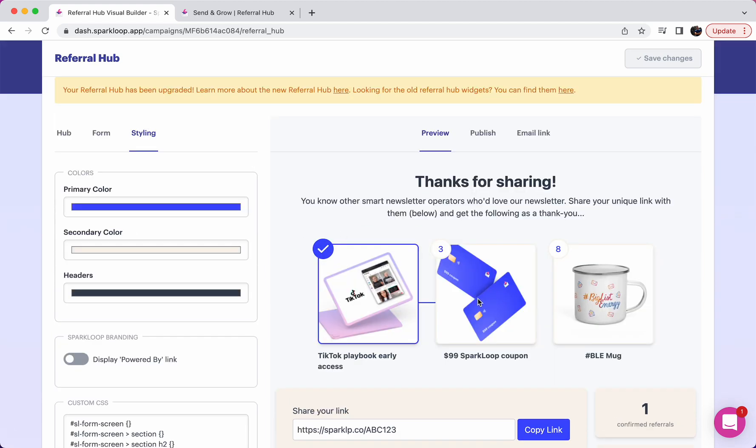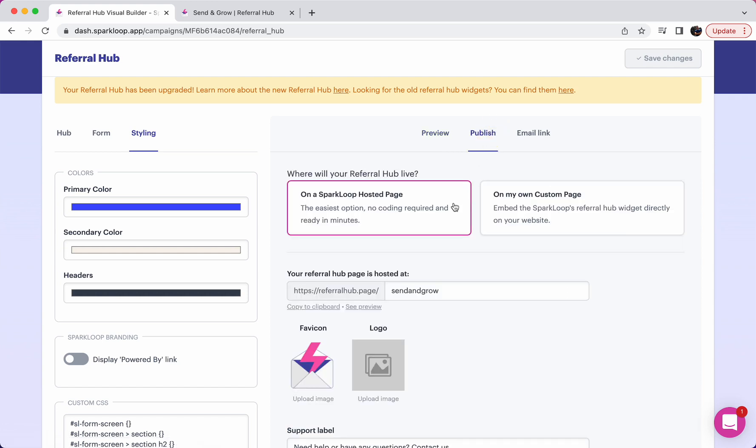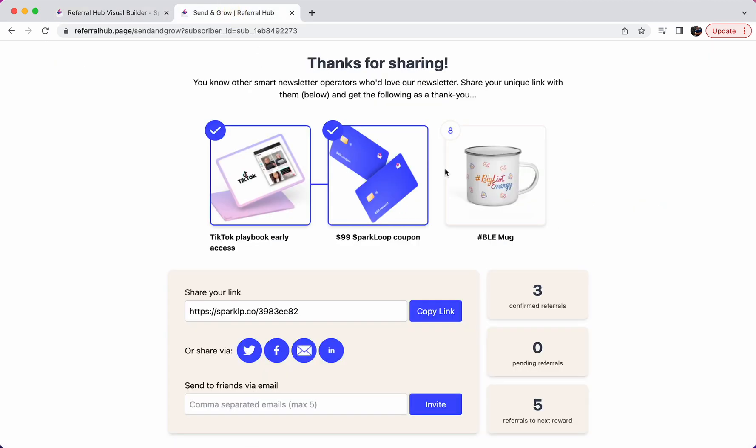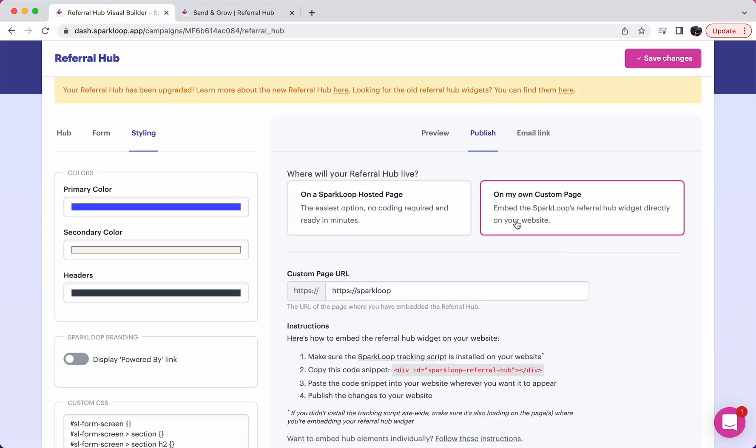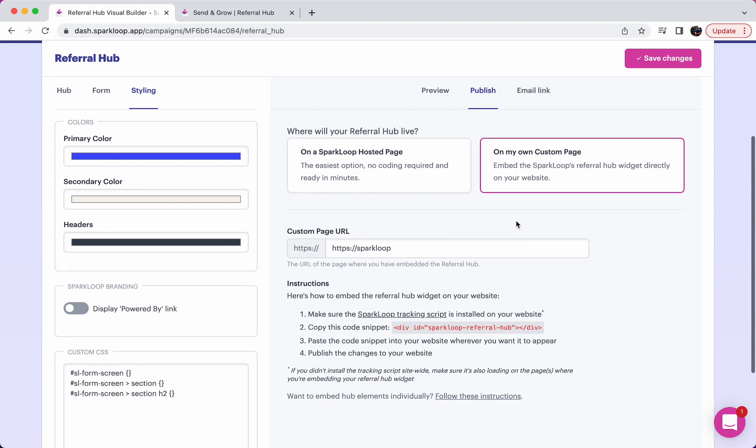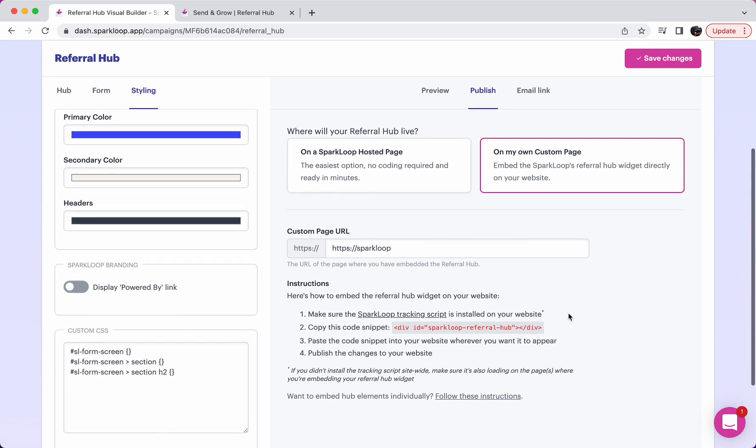Once you've customized all of this, you can then go through and choose to publish your referral hub and you can choose whether to do this on a SparkLoop hosted page, which is very easy, and you can find the page where your referral hub will live that will look something a little bit like this, or you can choose to embed it on your own website, in which case you just need to put in the URL where that will be included and then follow these steps here.